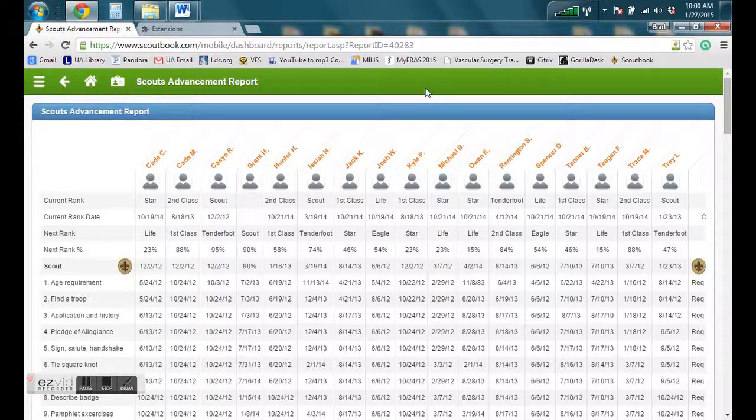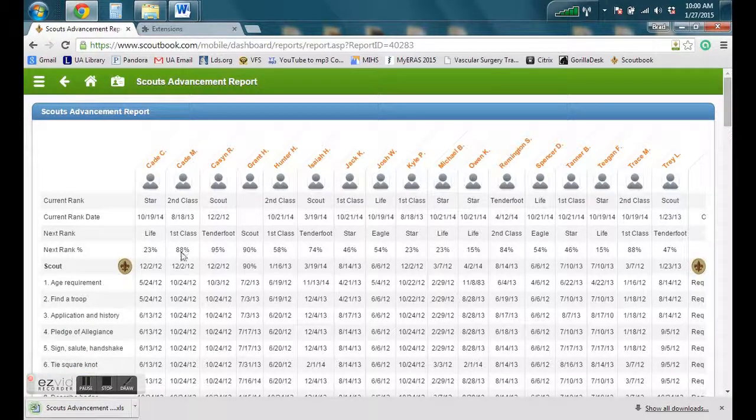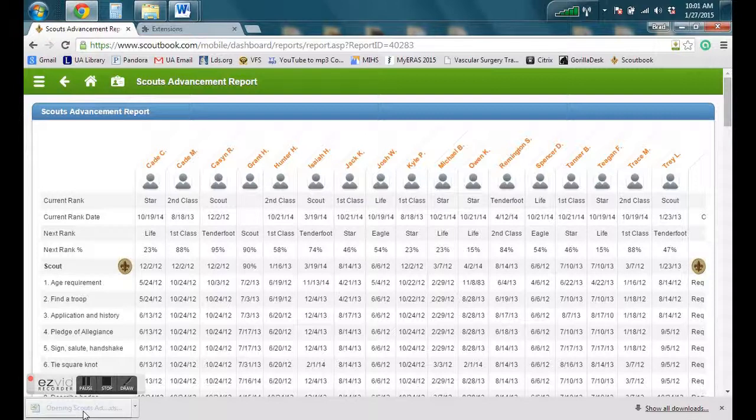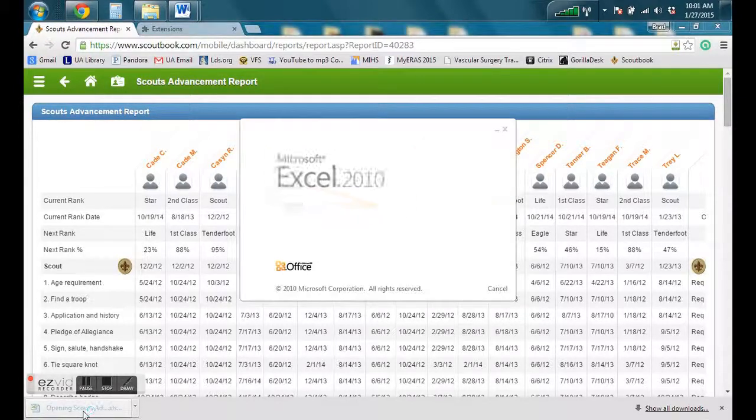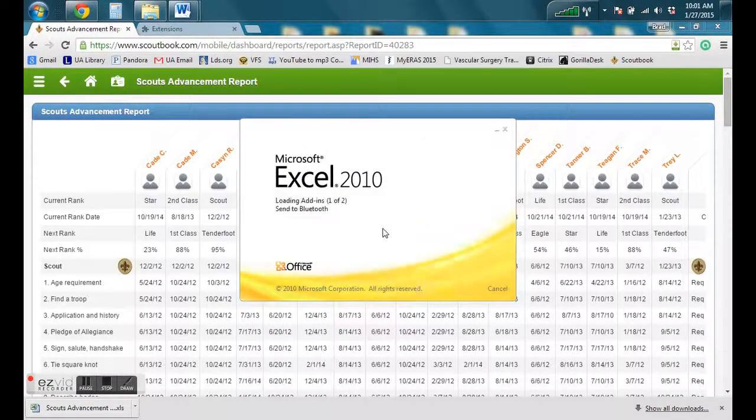In the top right corner, just to the left of the star. You can see down on the bottom left that it just downloaded that Excel file. I'll go ahead and click on it and it will open up.